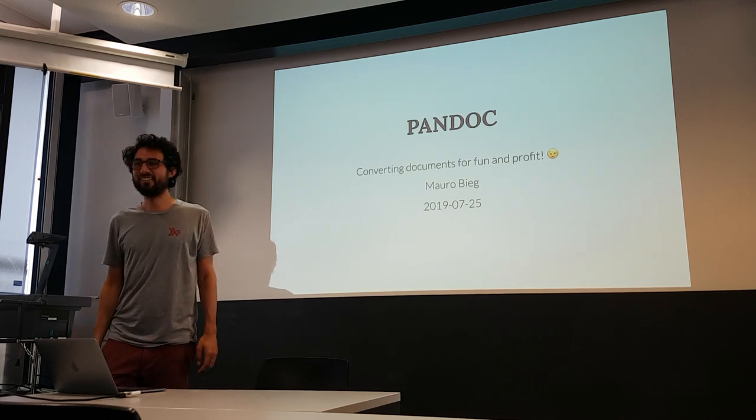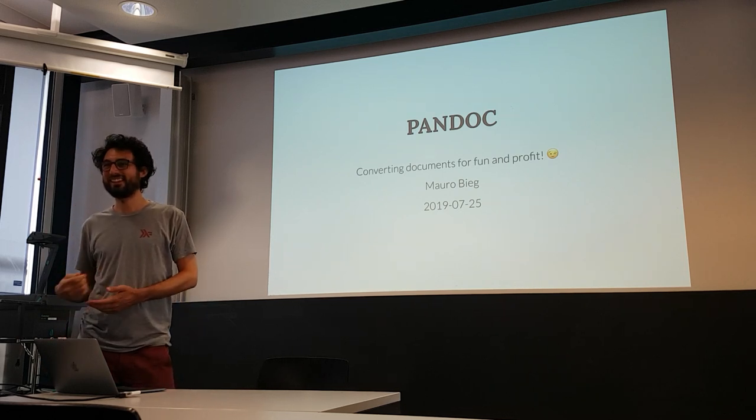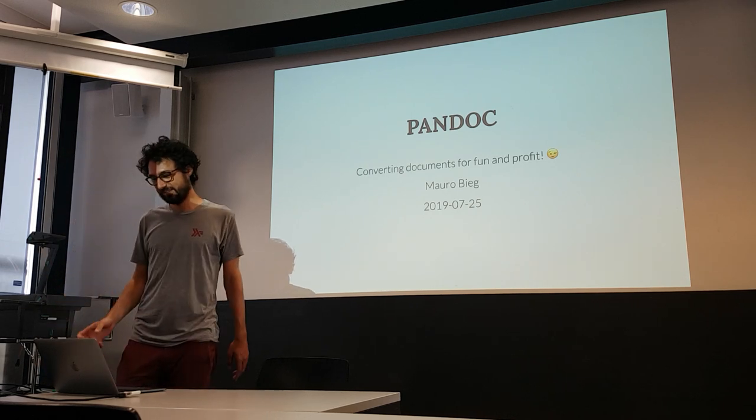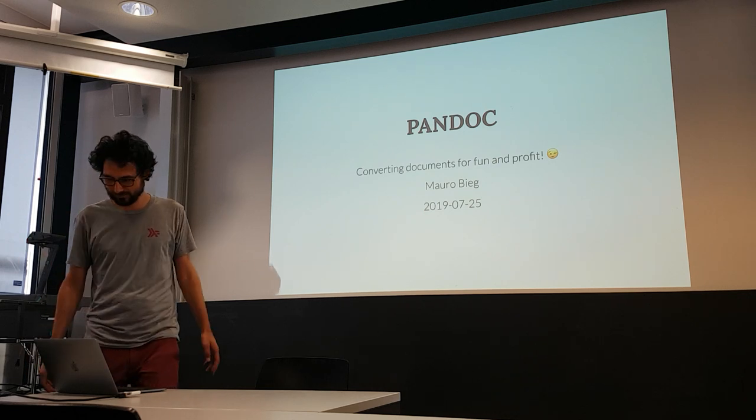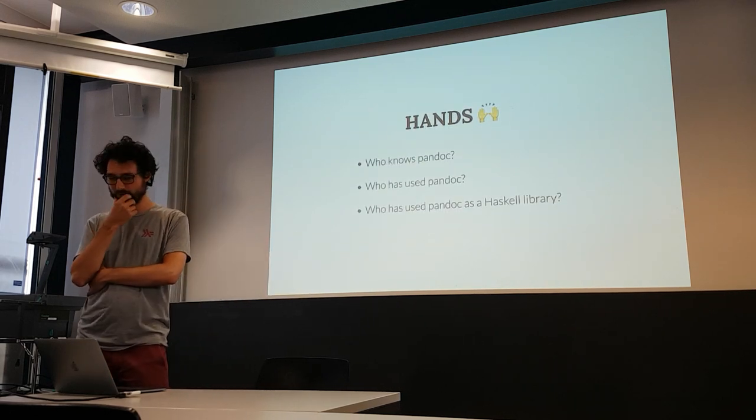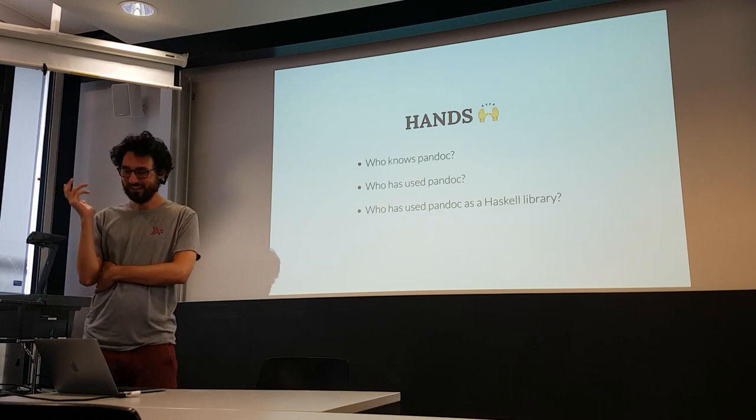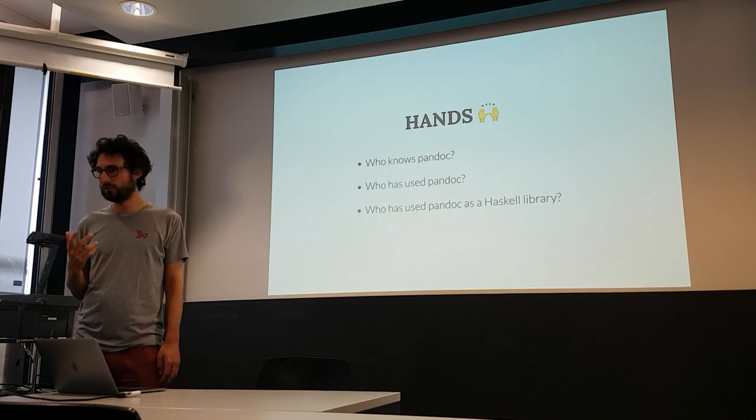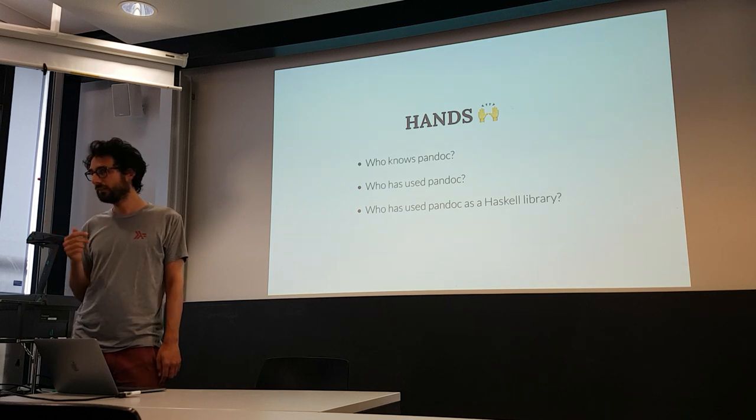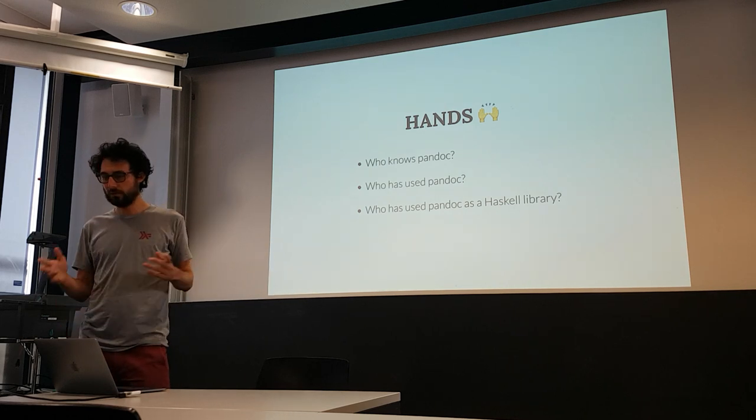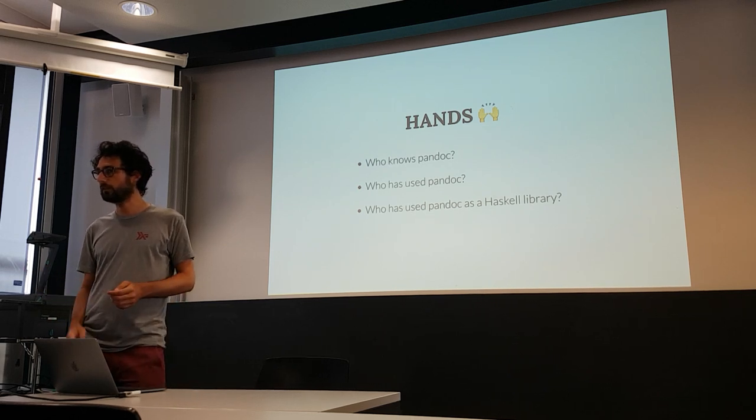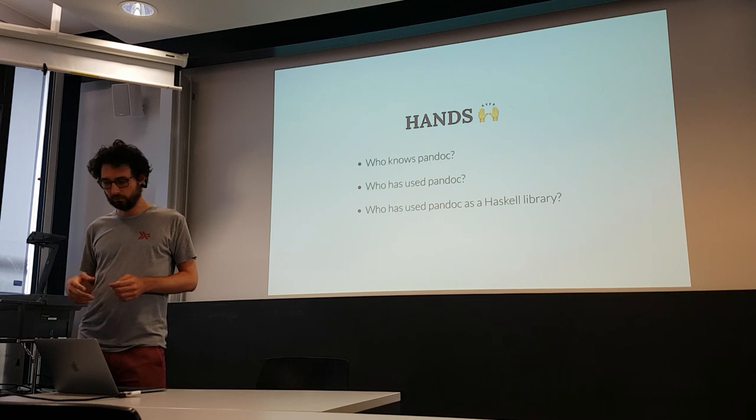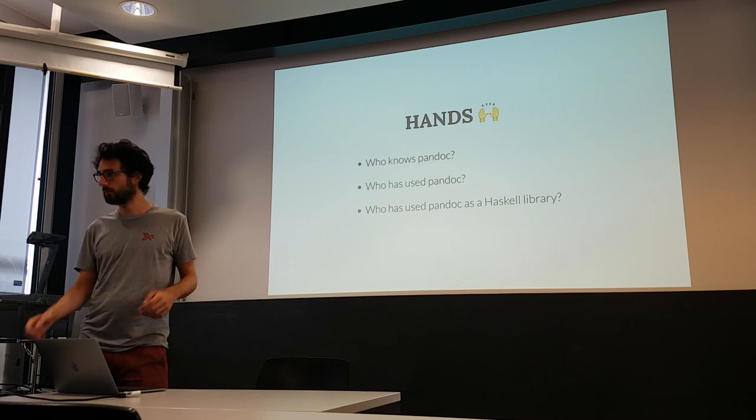They asked me to talk about Pandoc. I gave the subtitle Unworking Documents for Fun and Profit. And actually, it's kind of a lie, and you already talked about it. There's no profit in there. But I thought it made for a good title. I got my bachelor's degree for converting documents with Pandoc. Not just, but it was a part of the process.